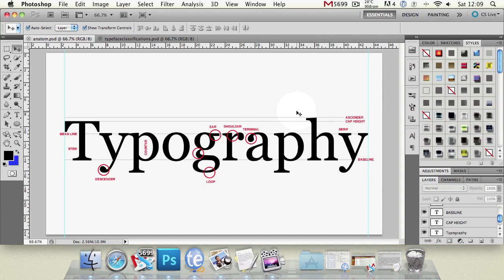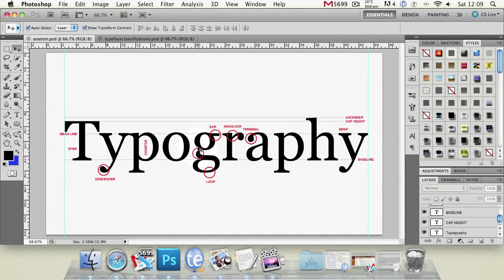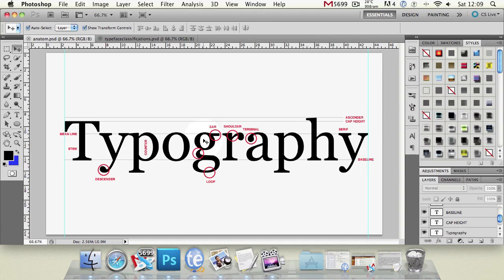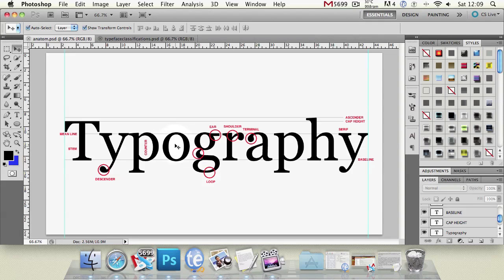Link or neck we've labeled that up here and basically a link or neck is best shown in this double story g. A link is a small usually curved stroke that connects a bowl which we've got up here and a loop. And we've mentioned loop so we've labeled the loop down here. A loop is again an enclosed or partially enclosed counter so a non circular enclosed space that's below the baseline so in your lowercase g is the best example of that.